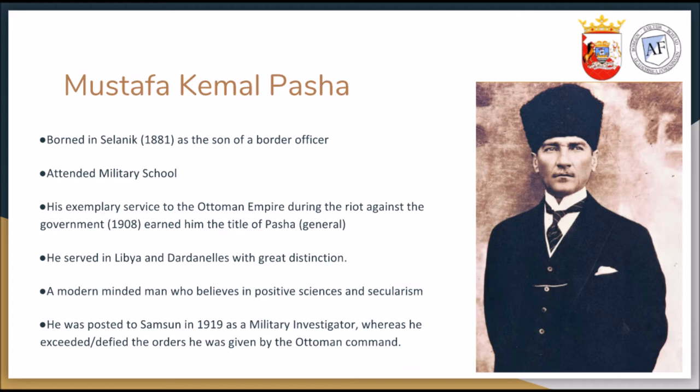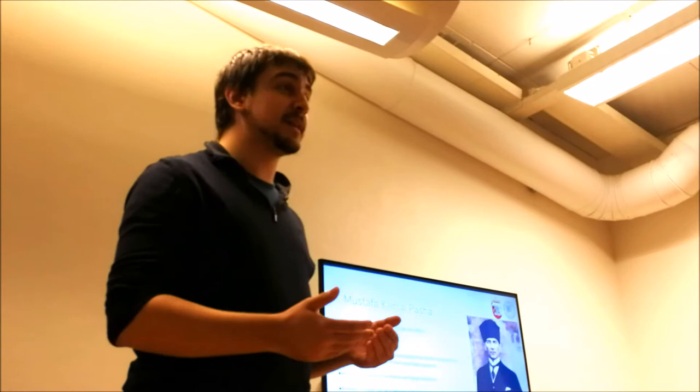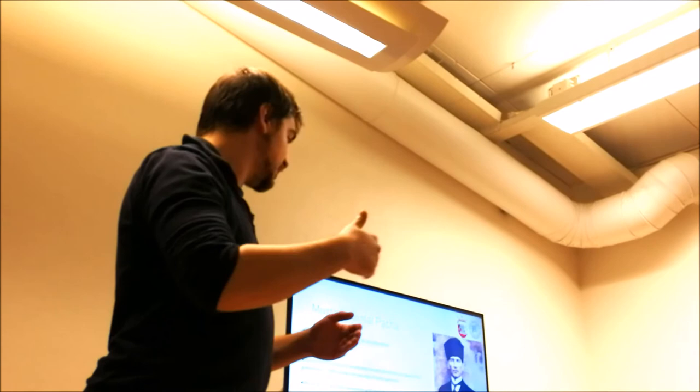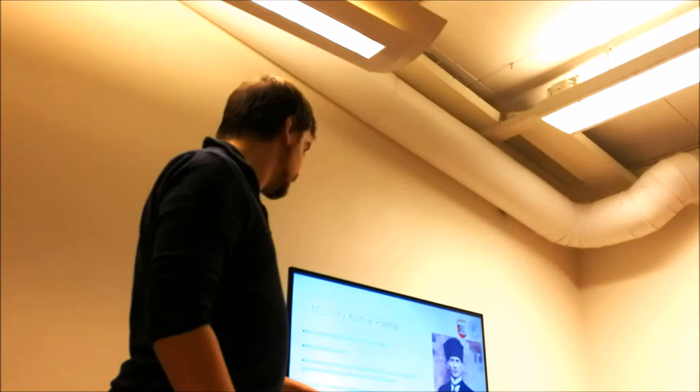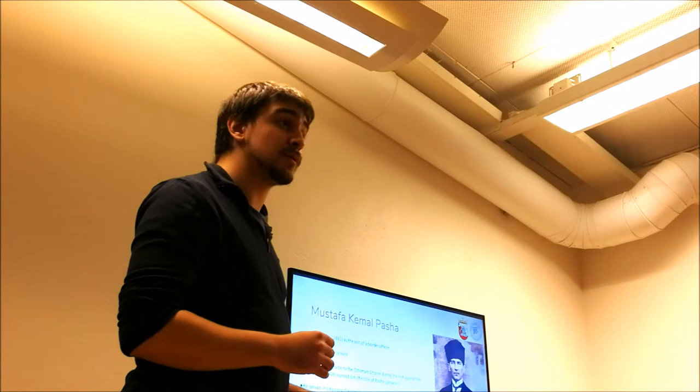And he was a modern man who believed in positive sciences and secularism. And the ideals he would complete, but he didn't have power to complete, to realize then. So he was posted to Samsun in 1919. And as you realize, the war had ended. And he was sent there to investigate and block any hint of anarchy. But he was sent there by Ottoman command chain. But he either exceeded his orders or defied his orders. By this date, we don't know if the Sultan himself sent him there, or he took initiative and started an insurgency in Anatolia against the occupying powers.